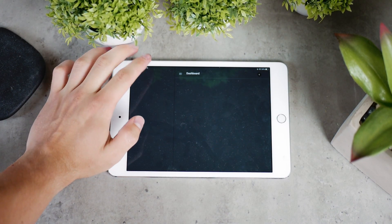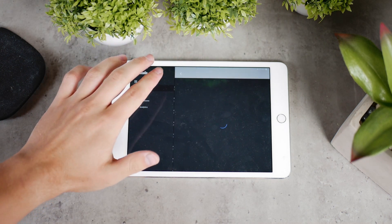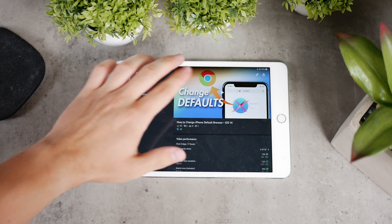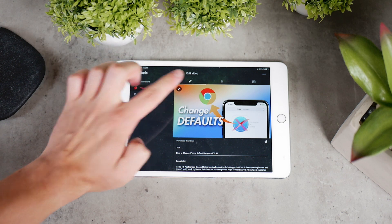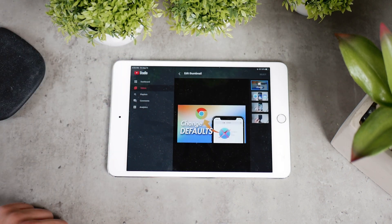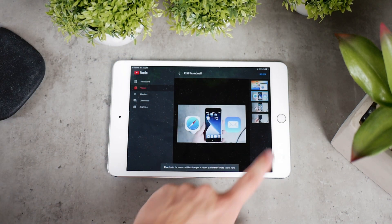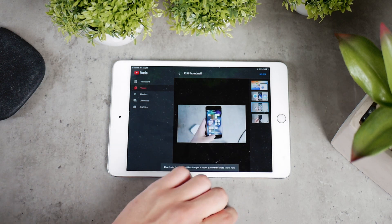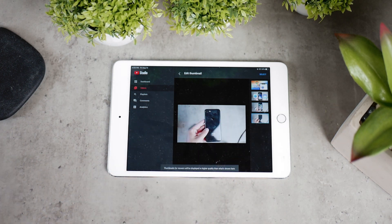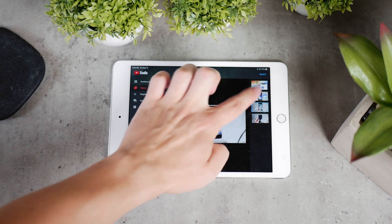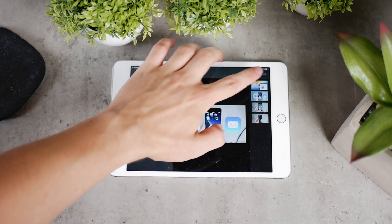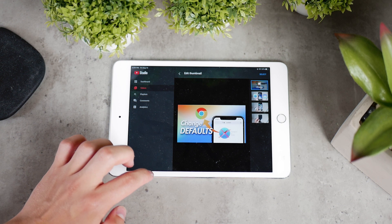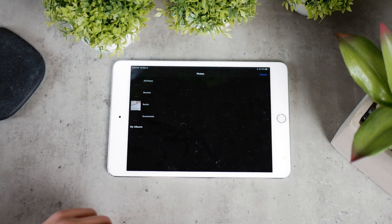Just find the video you want, click on the edit icon, tap on edit thumbnail once again, and you can pick from three randomly chosen screenshots of the video to use as a thumbnail. I would not recommend it, to be honest, because most of the time it just looks terrible. So instead, click here to access your gallery and pick a photo or picture you want to use as your thumbnail.